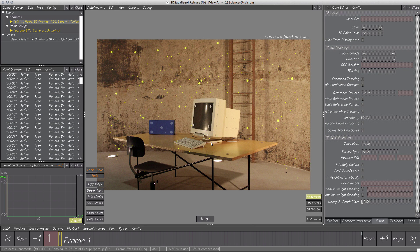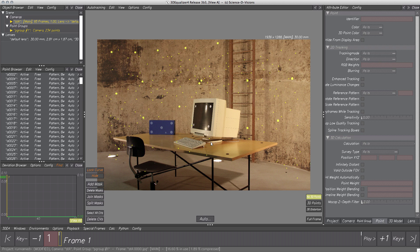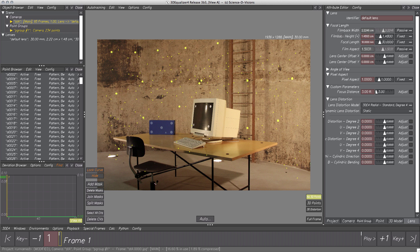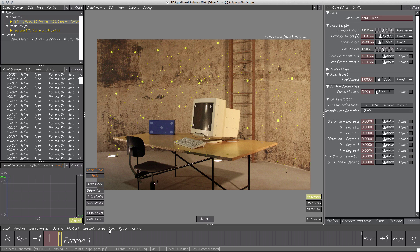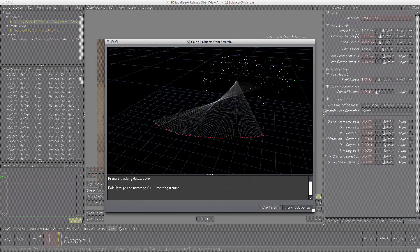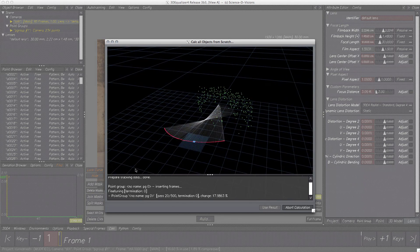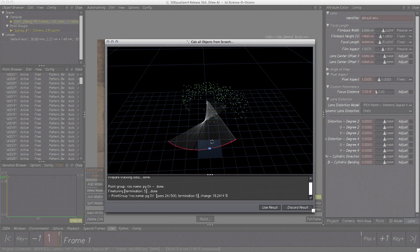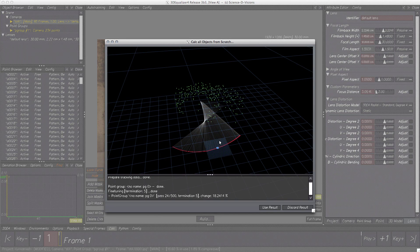OK, one thing left to do before we calculate is setting a correct film back size. We have knowledge which camera was used shooting this footage, so within Lens Attributes, let's set parameter film back height to 1.48 cm. Perfect, time to calculate our project. Calc, calc all from scratch, and here we go, point positions and camera path were calculated.